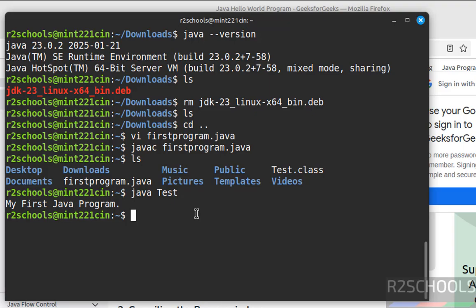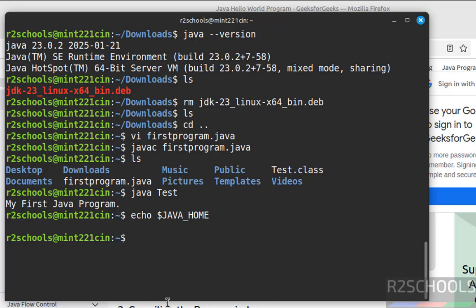Now we will see how to configure Java environment variable, that is JAVA_HOME. Echo dollar JAVA_HOME. See, we haven't configured, so let us configure.